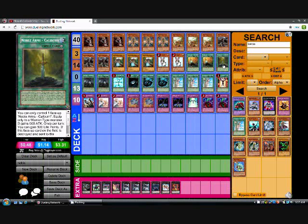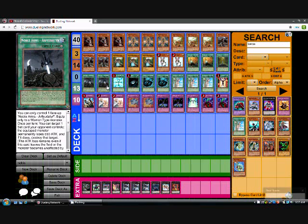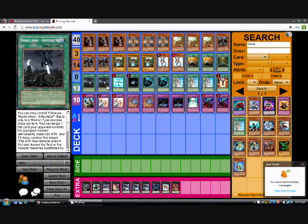Caliburn is, he gains 500 attack. And then once per turn, you gain 500 life points. He only runs one of those. And then there's one called Arfeudutyr, I think it's called.